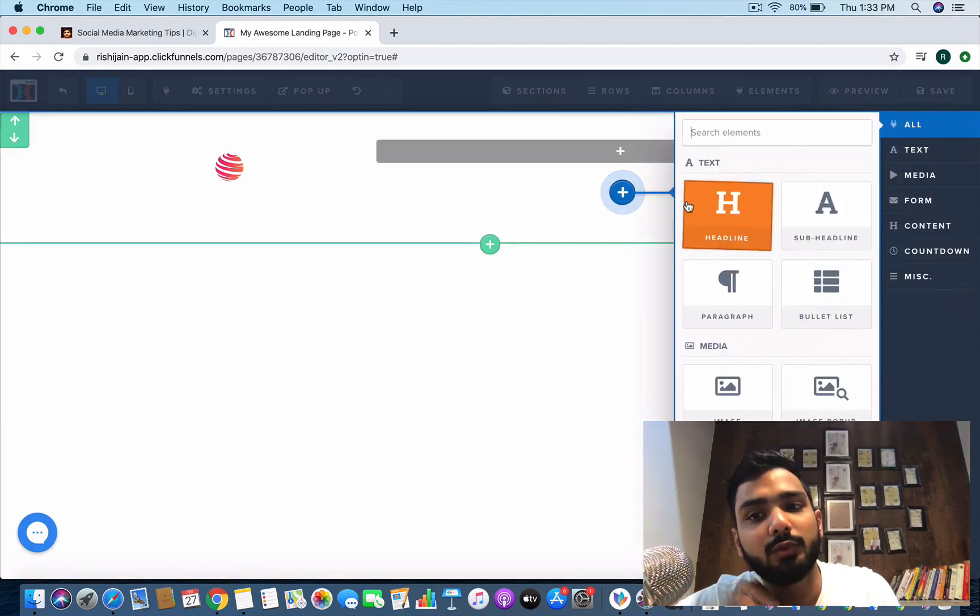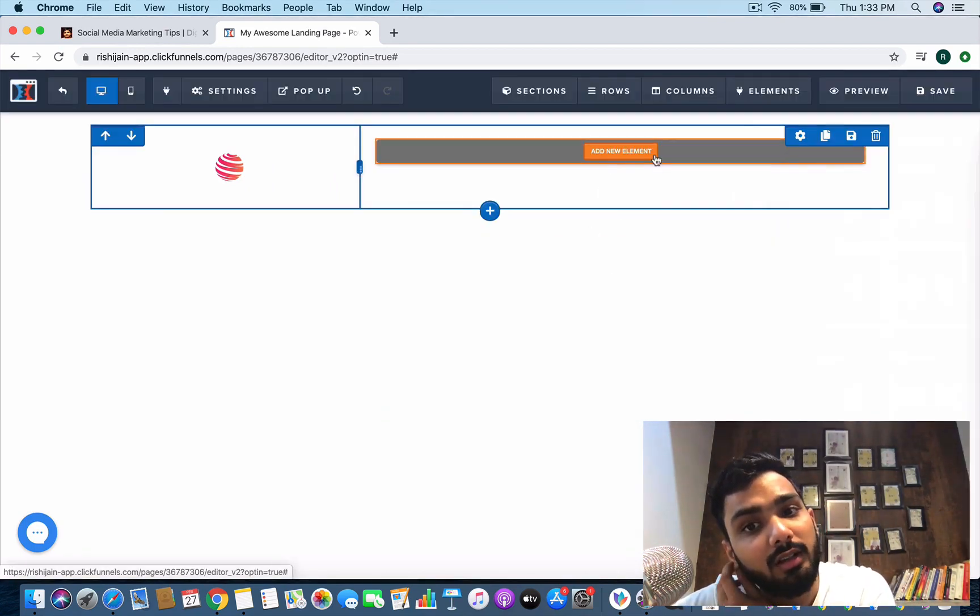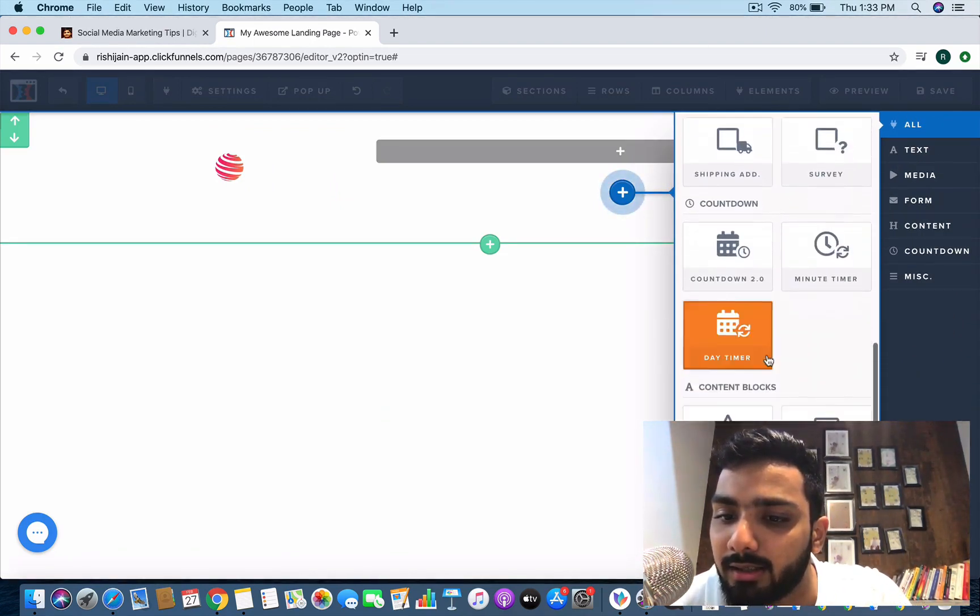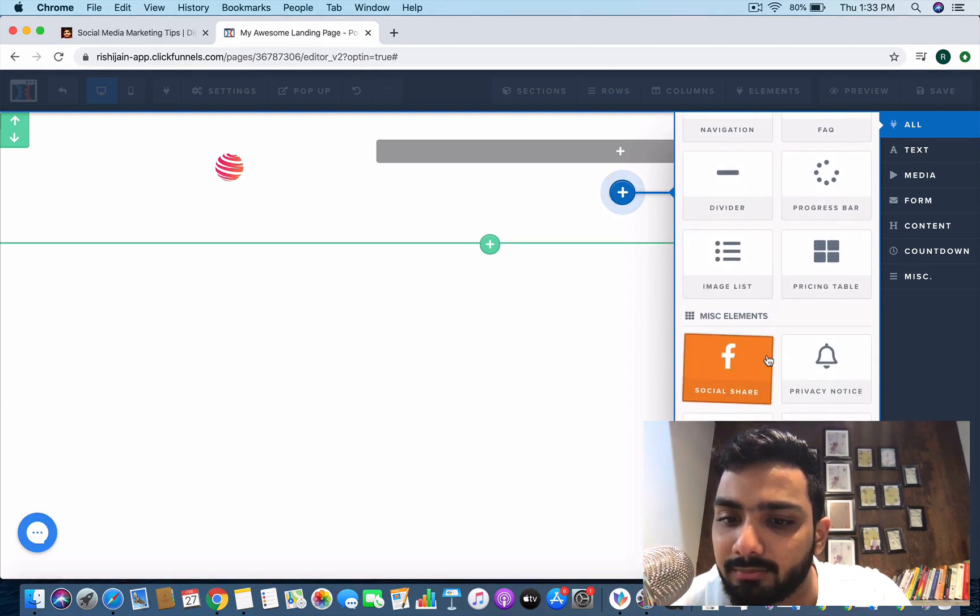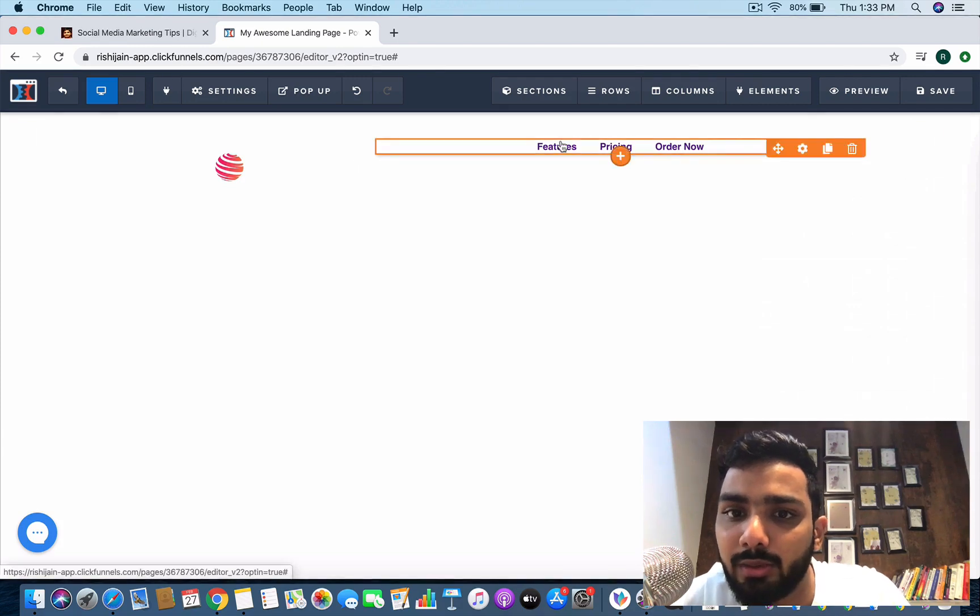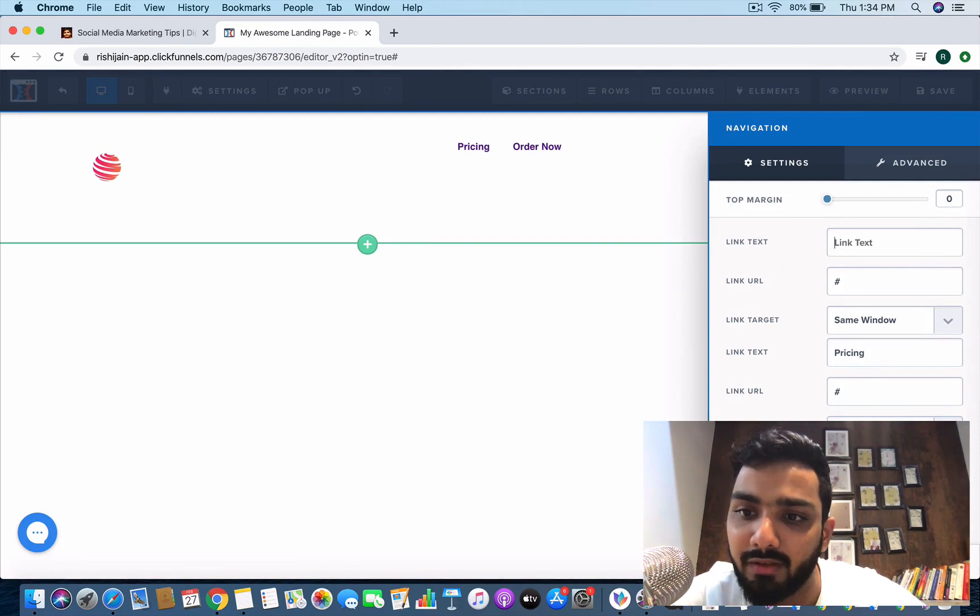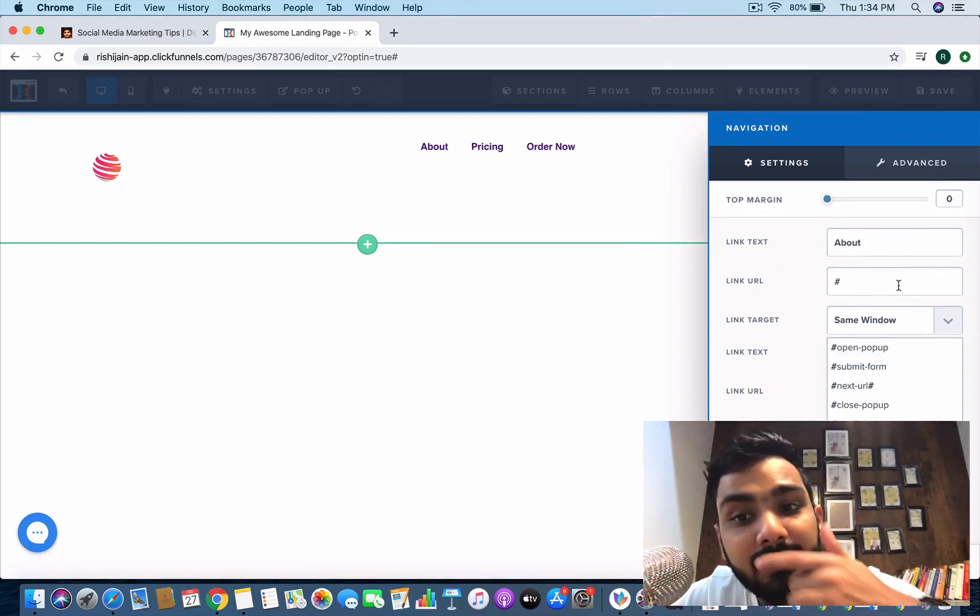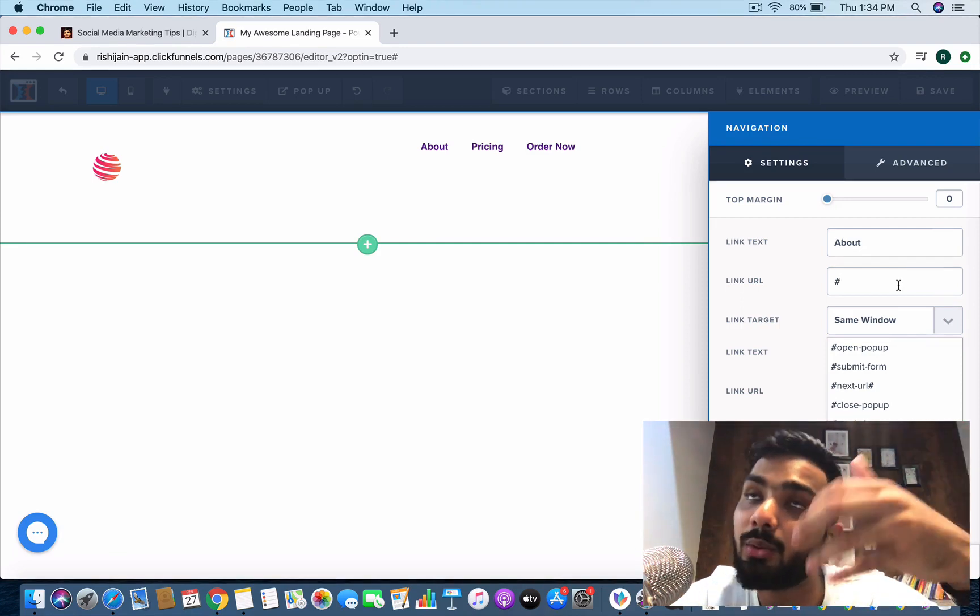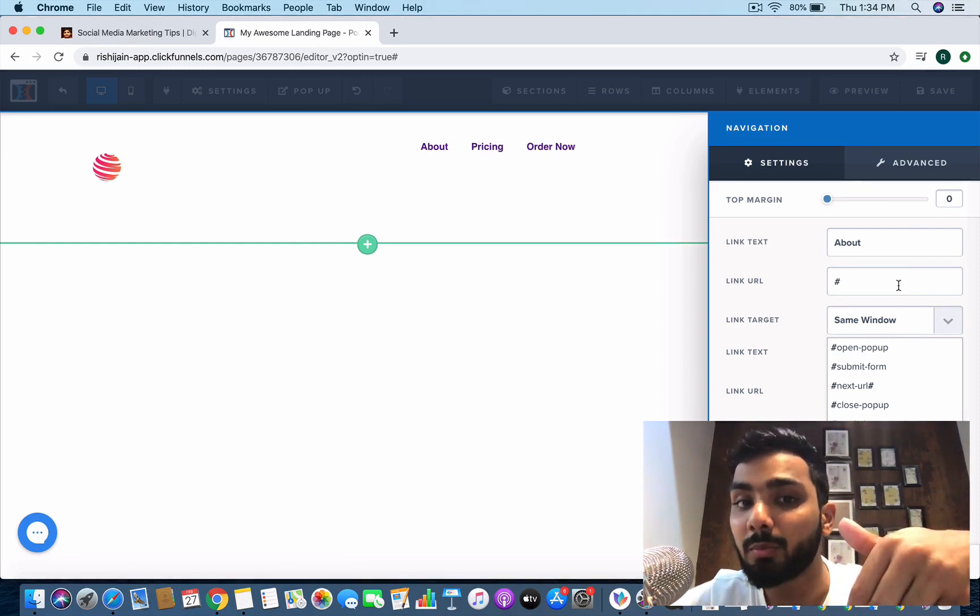Next would be adding a navigation bar to it. These are the link texts. A navigation bar usually has an about page, about company page, contact us form and everything, and here is the link URL you can directly add.